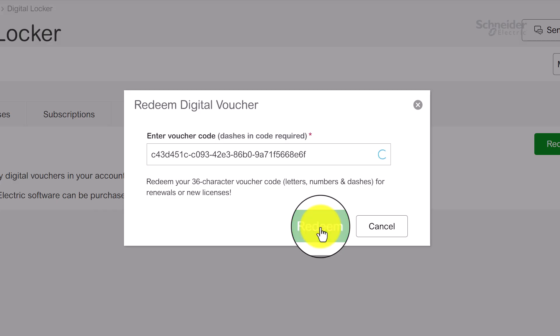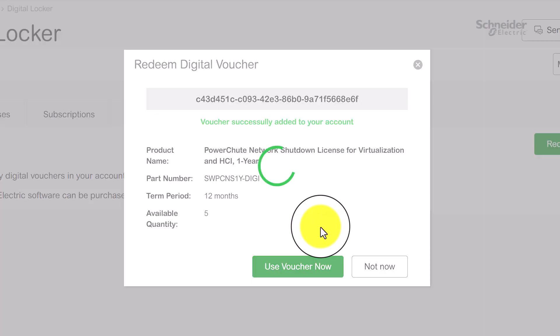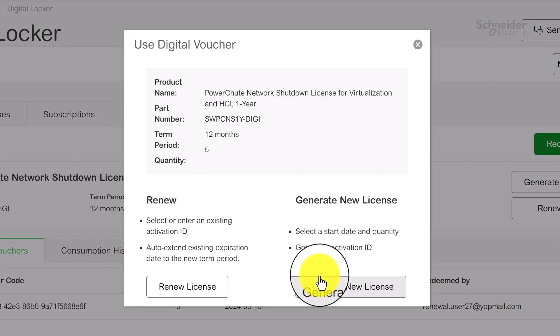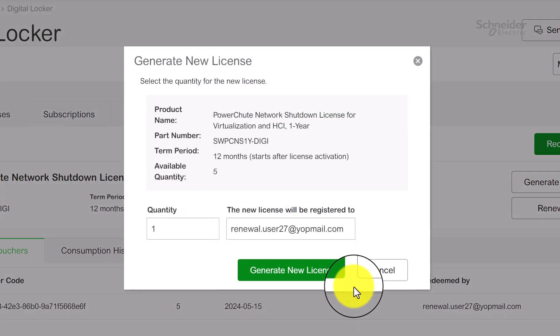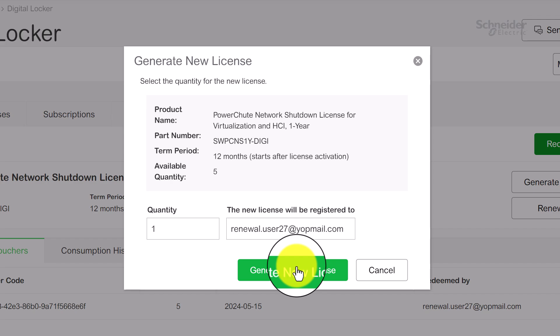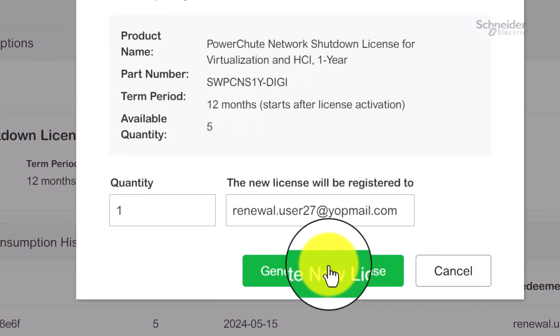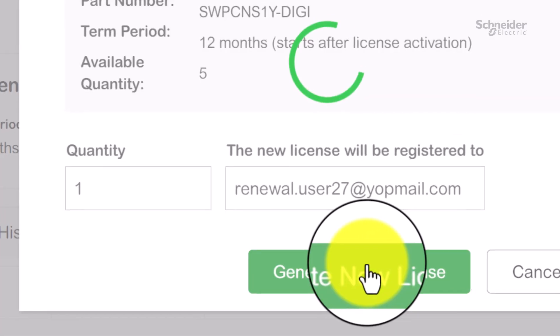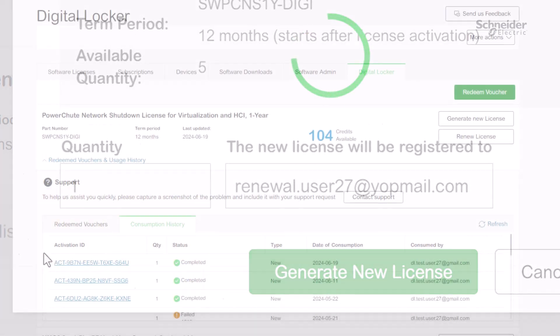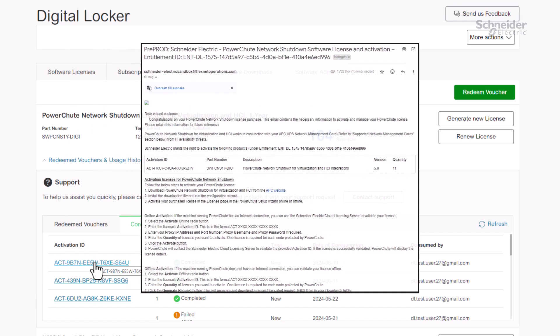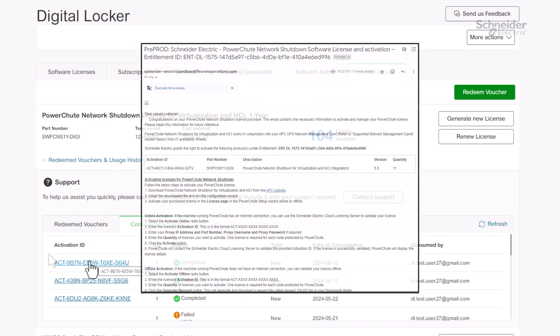Once logged in, confirm to add the voucher to the account, select Use Voucher Now, and for a brand new license, select Generate a new license. Finally, select the quantity and email address to receive the license entitlement details, installation and activation instructions.